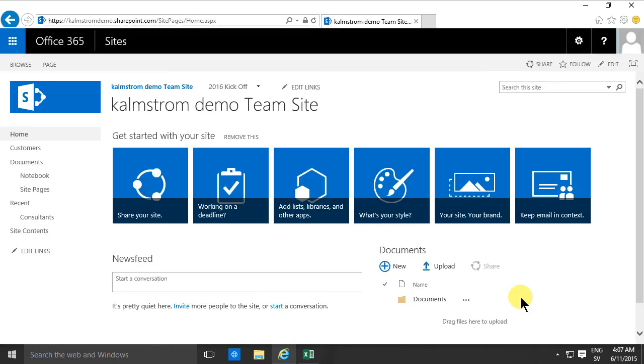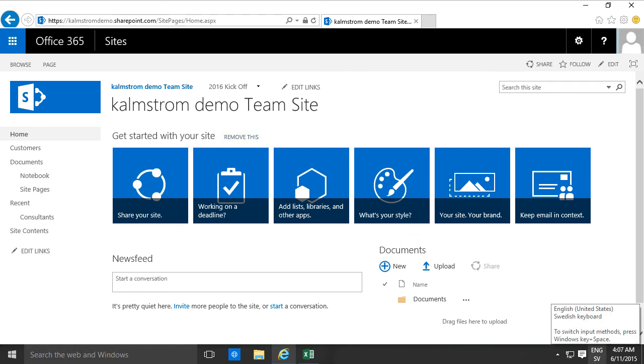So that's a really quick demo on how to remove and add the Get Started with Your Site web part back on your page. Thank you for watching.